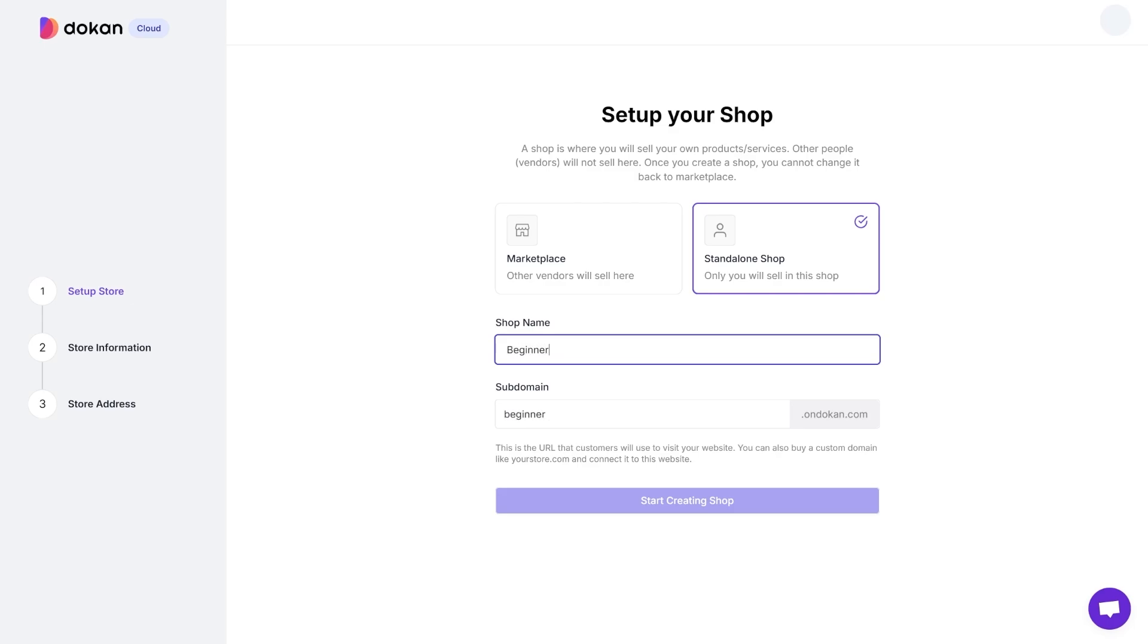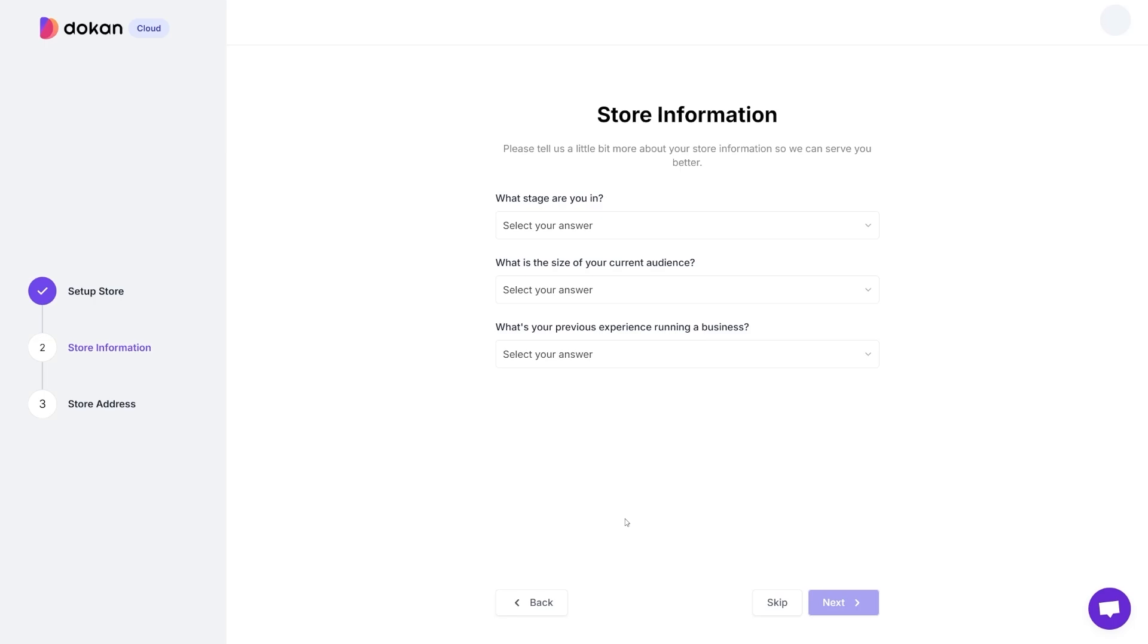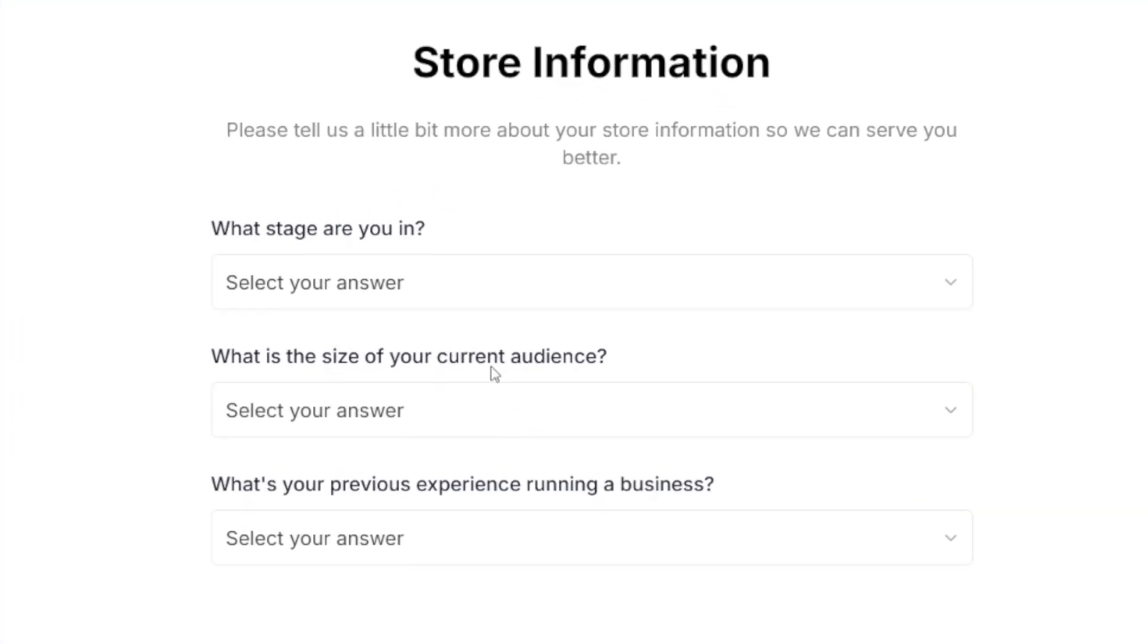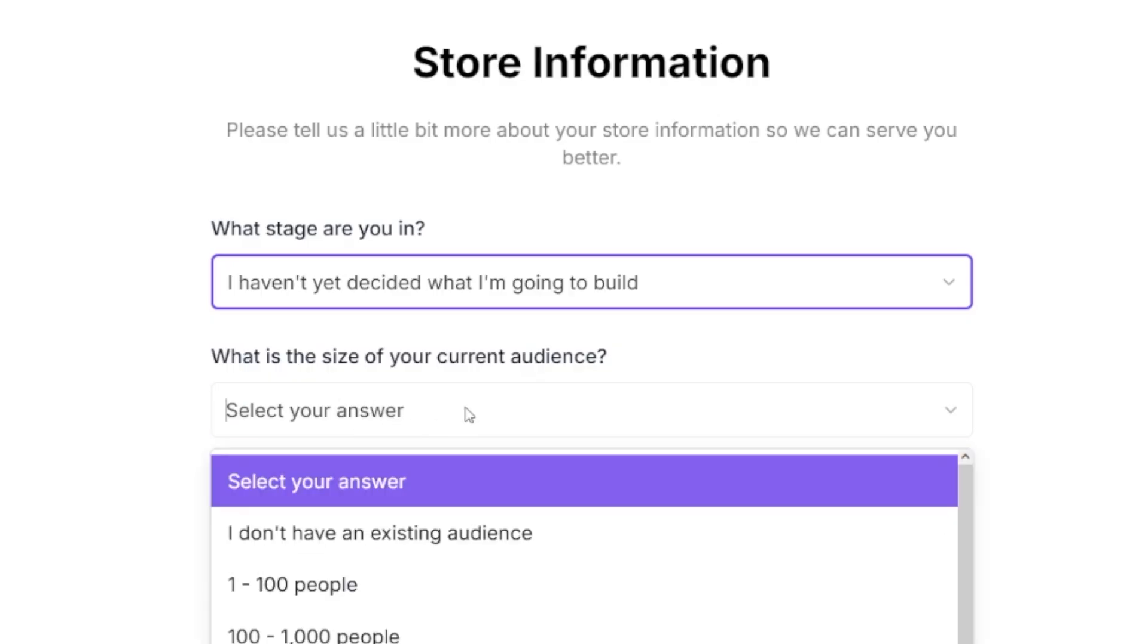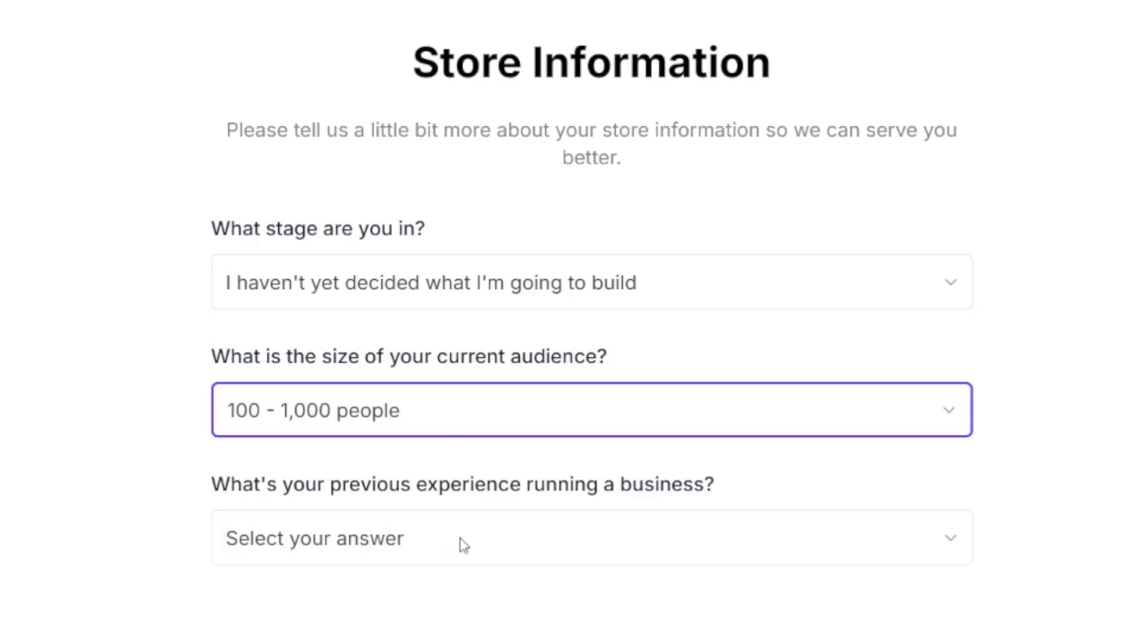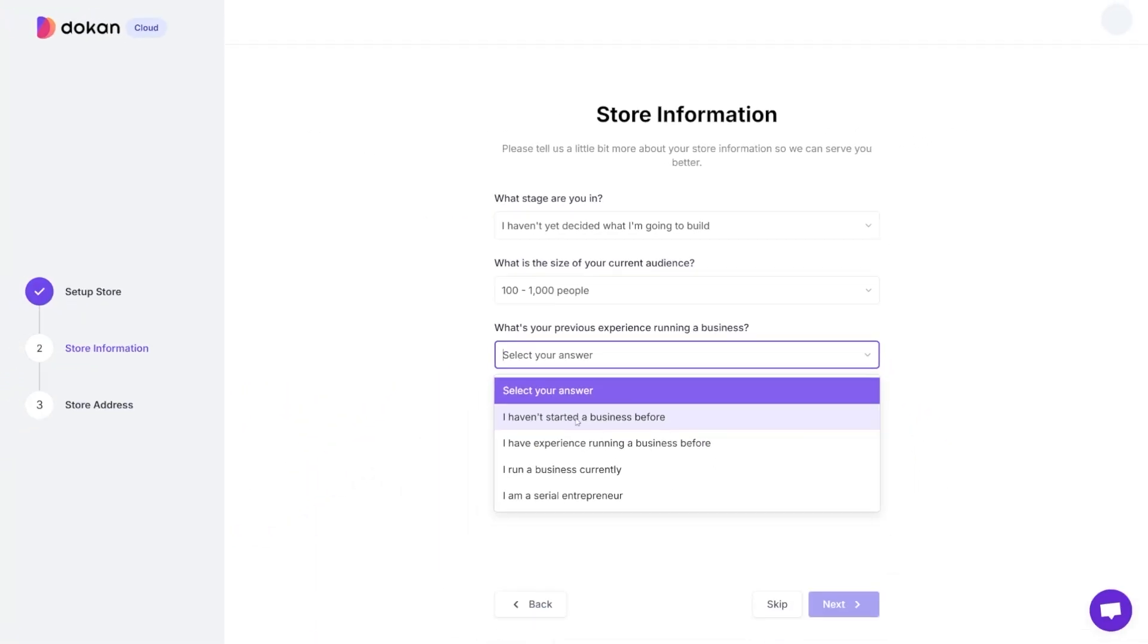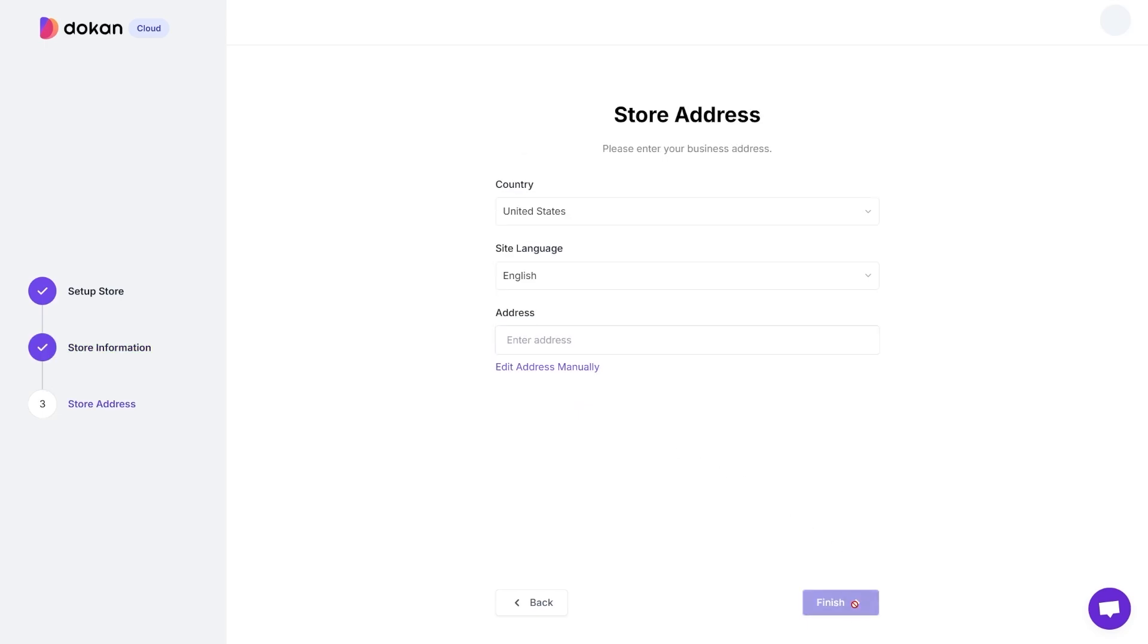Here you choose a shop name. I'll just name it Beginner Shop, like this, because it's so good for anyone. Honestly, you don't have to have any kind of experience. Now click on Start Creating Shop. Now just answer a few of these questions, such as which stage are you in?